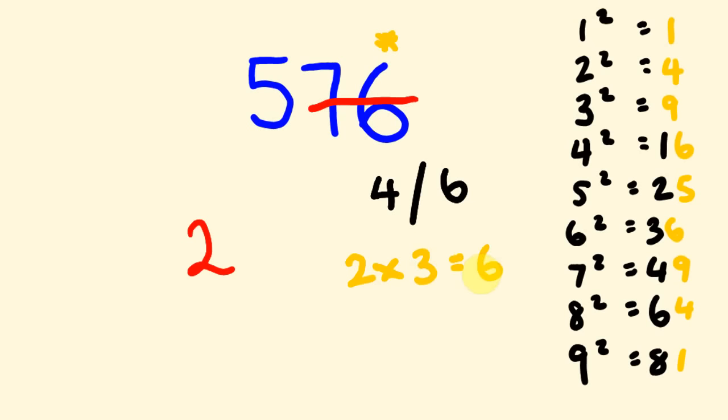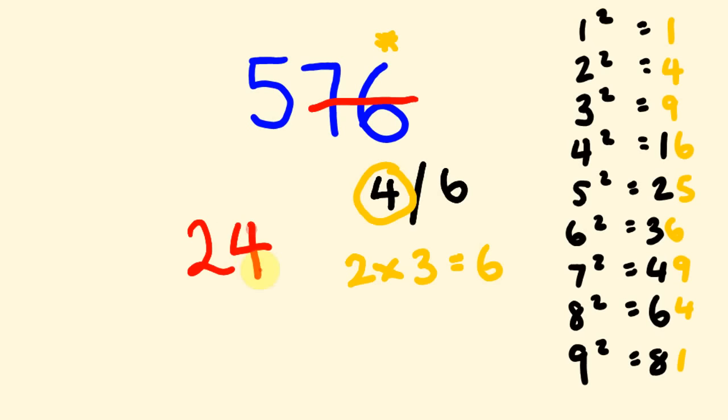Now, we have a look at this 6 and pretty much what we do is as follows. If this 5 here is less than this 6, we choose the lesser number. If it was more, we choose the bigger number. So, 2 times 3 is 6. 5 is less than 6. So, we choose the lesser number here. So, our answer is 24.